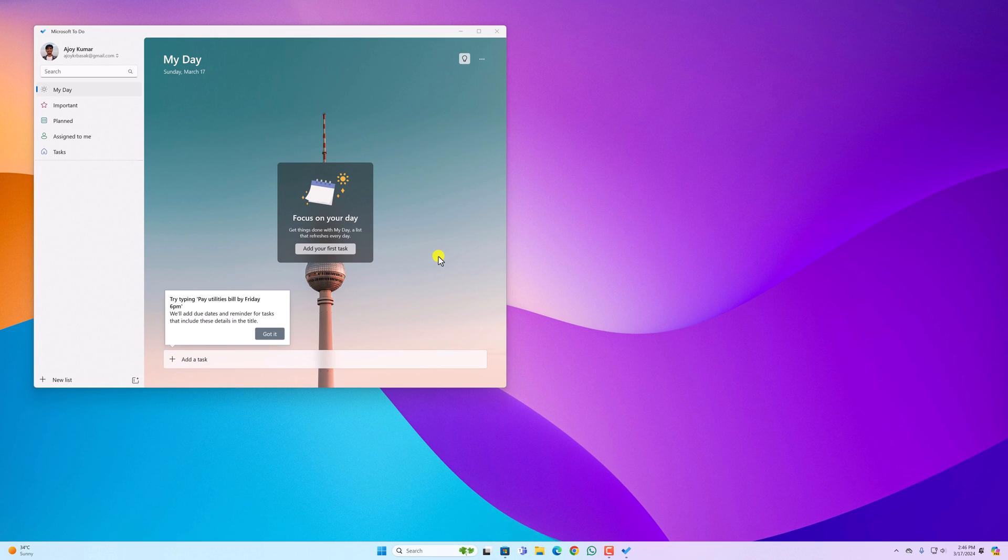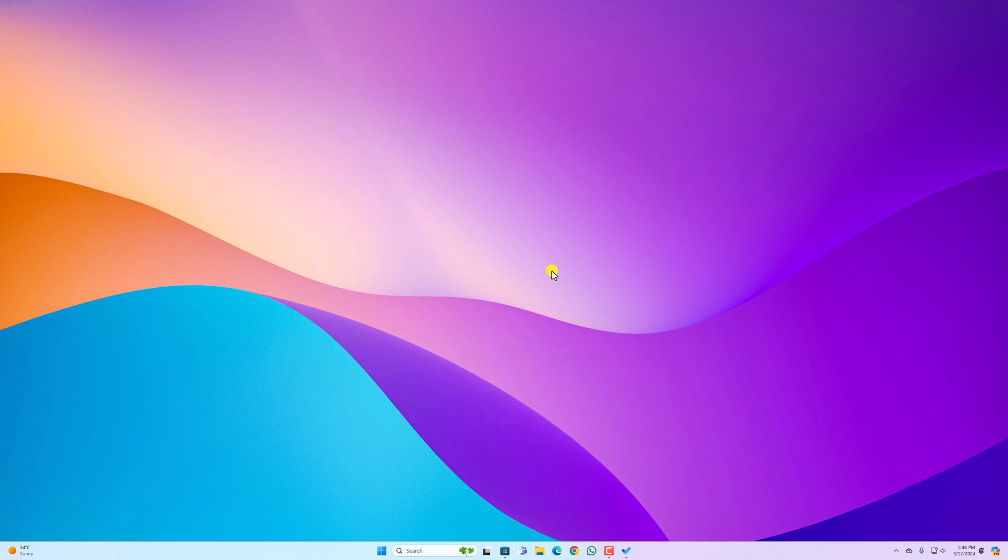So that's it. This is a quick tutorial on how you can install Microsoft To-Do on Windows 11. I hope this video was helpful to you. If you found this video helpful, don't forget to hit that like button and subscribe to the channel for more videos like this. Bye for now.